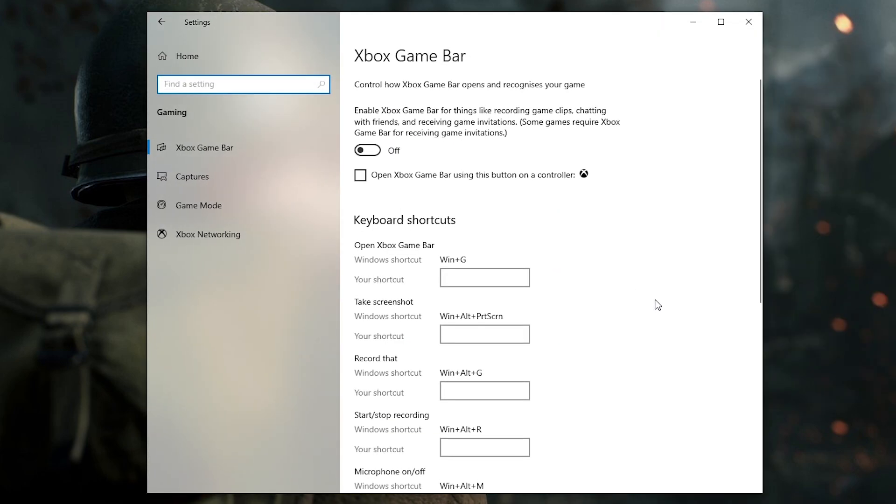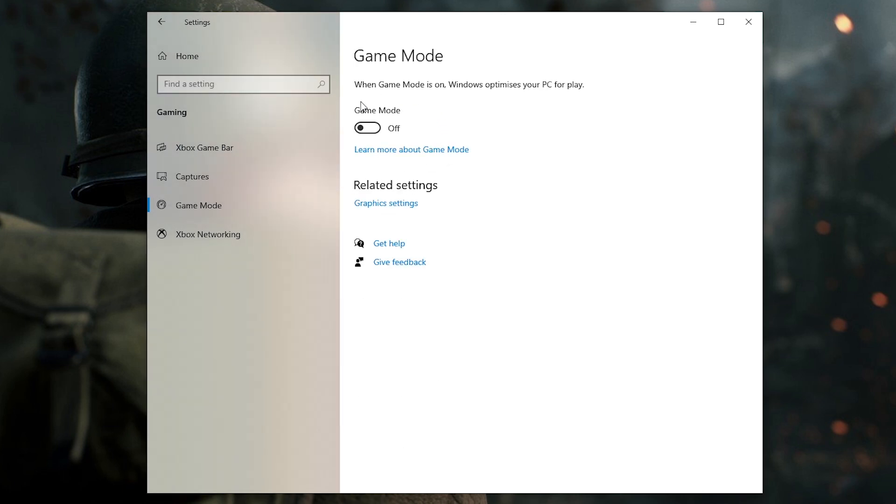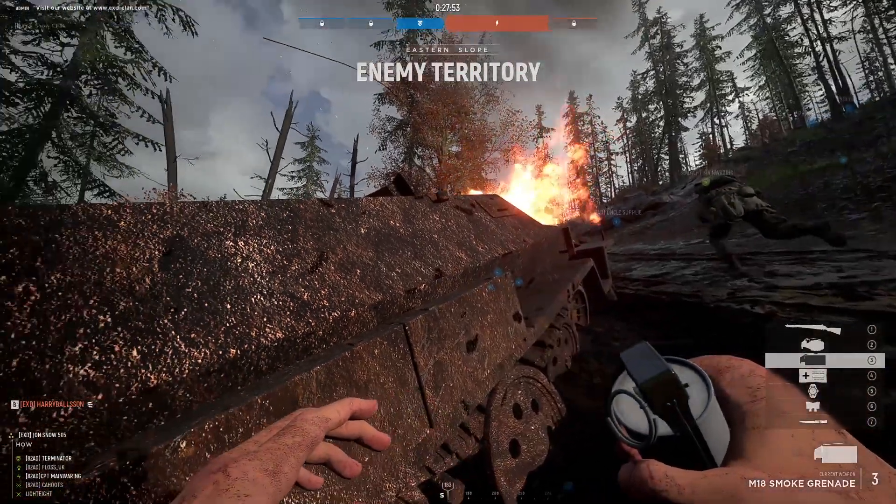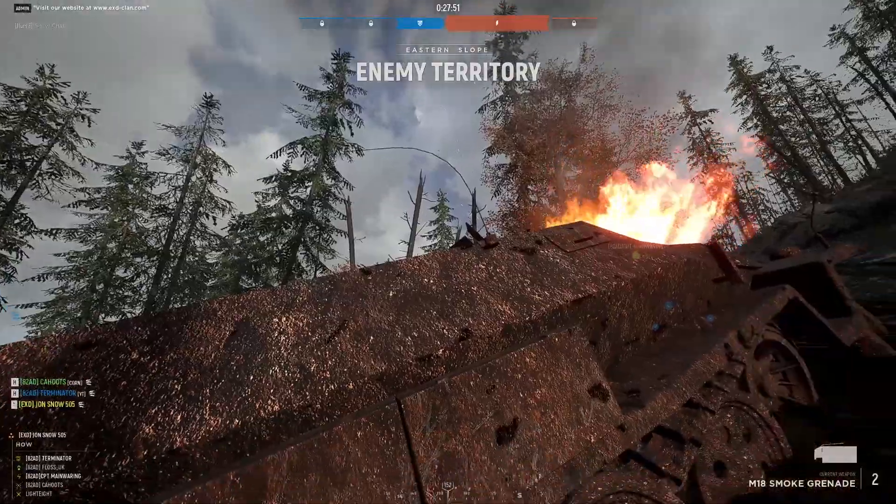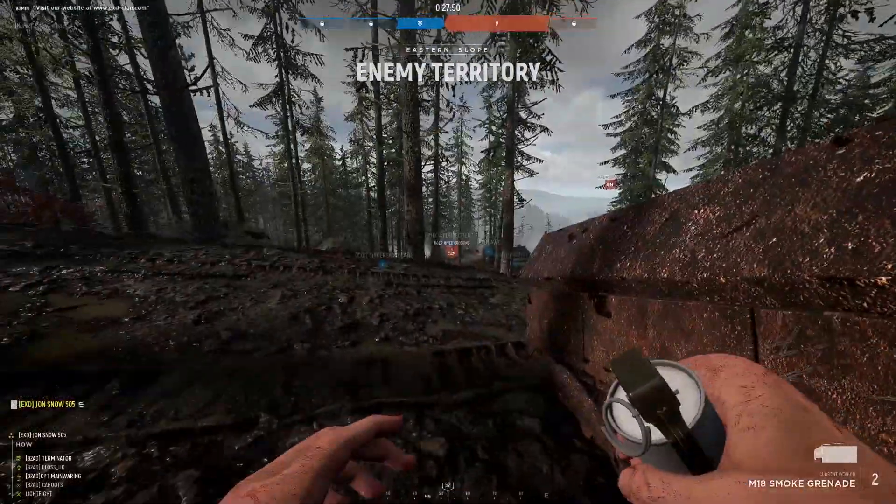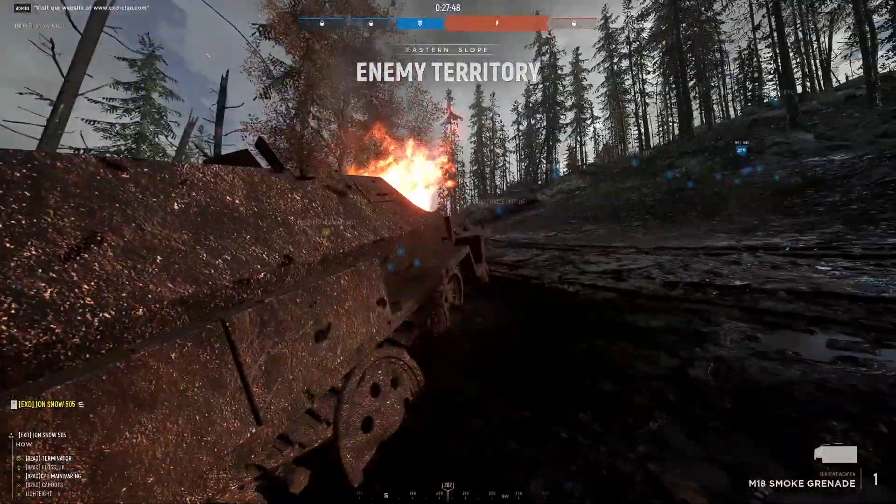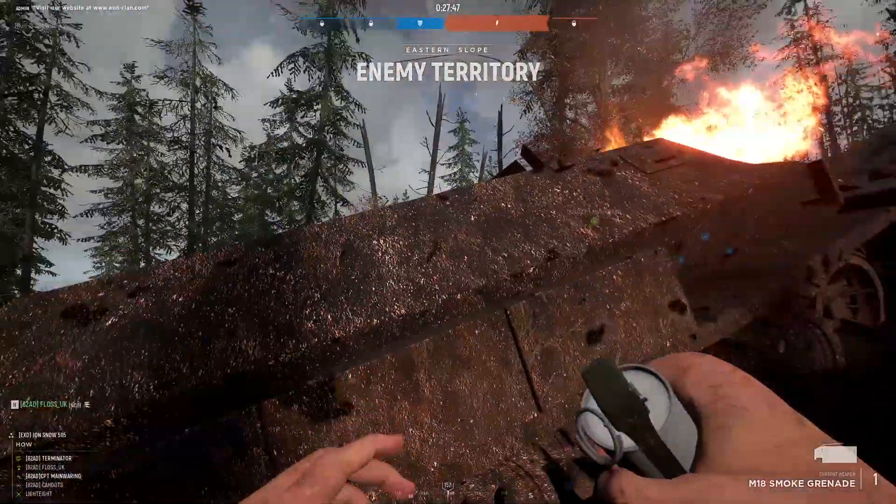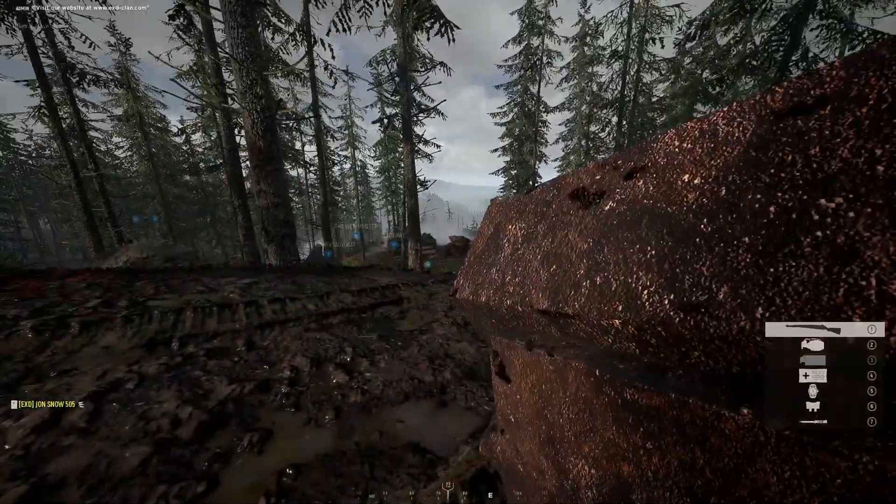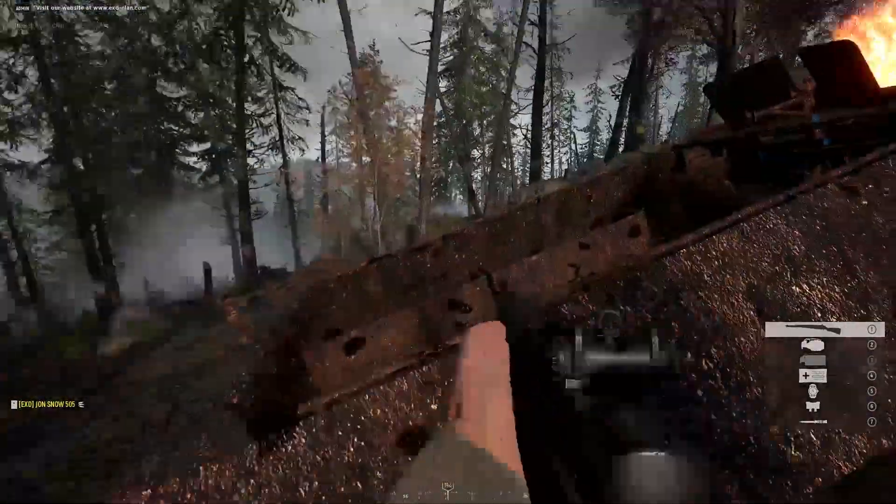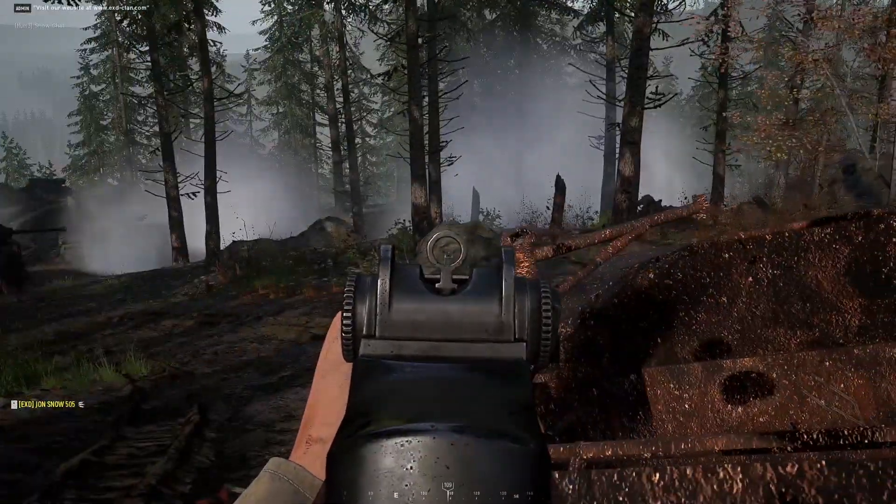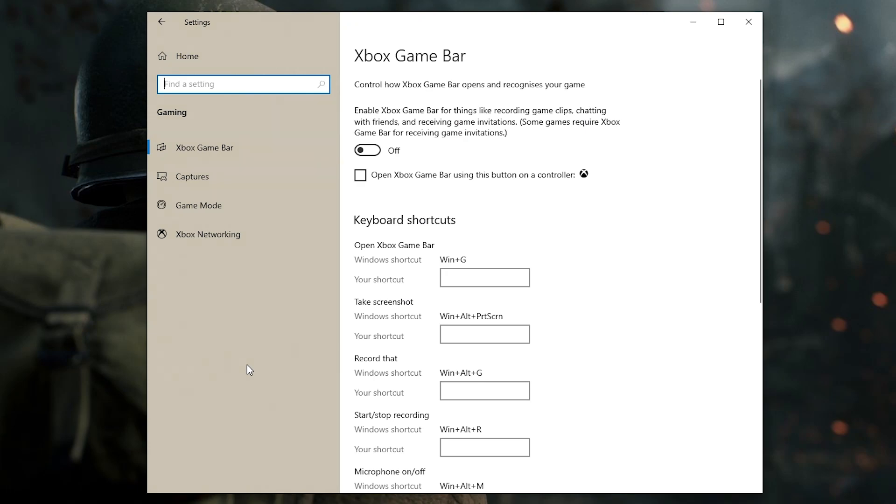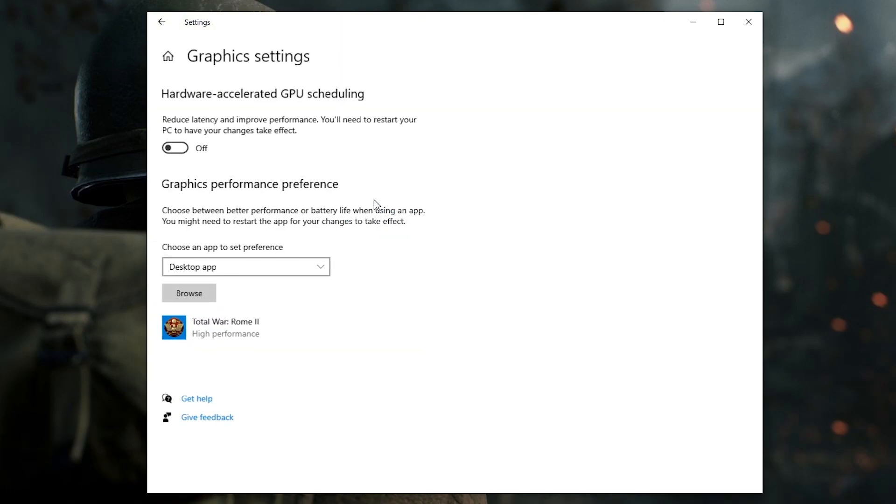Next in settings again, you want to go into gaming and turn off Xbox game bar and game mode. If you use these settings actively, then no worries at all, but otherwise these are background processes that again might slow down your PC. So you're basically trying to allocate as much processing power as possible by turning them off. Next, go into gaming mode, click on graphic settings, and turn off hardware accelerated GPU scheduling.